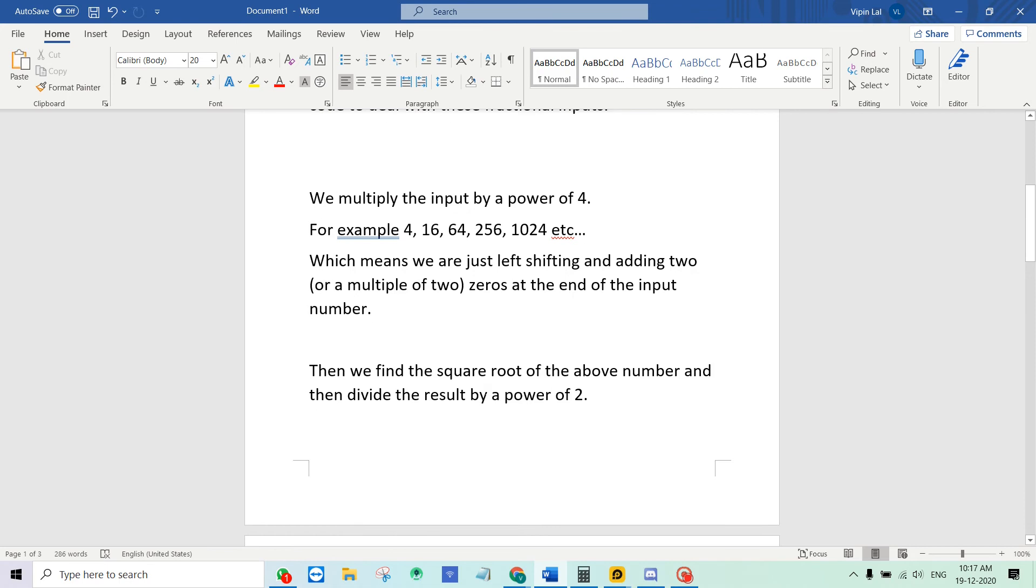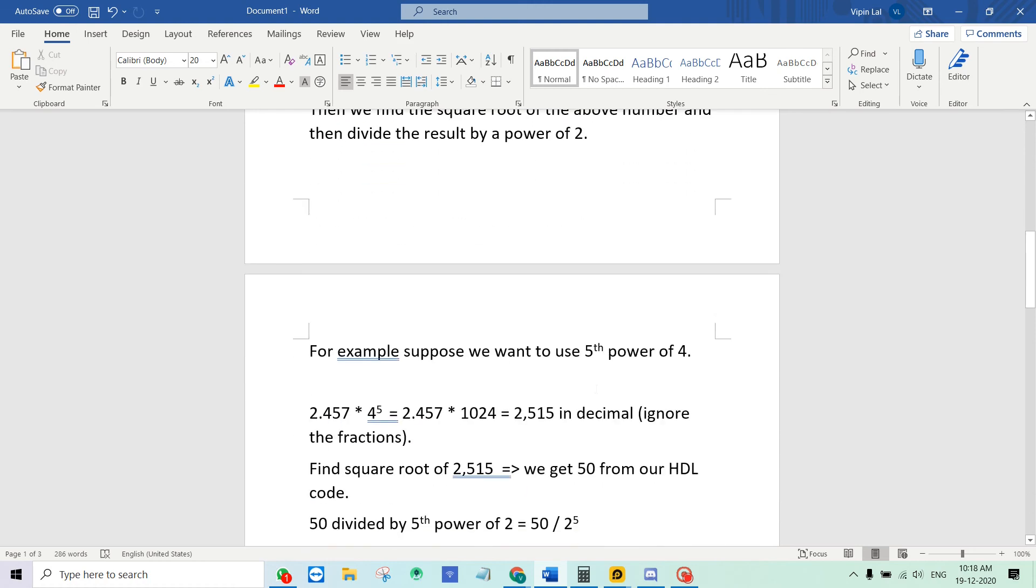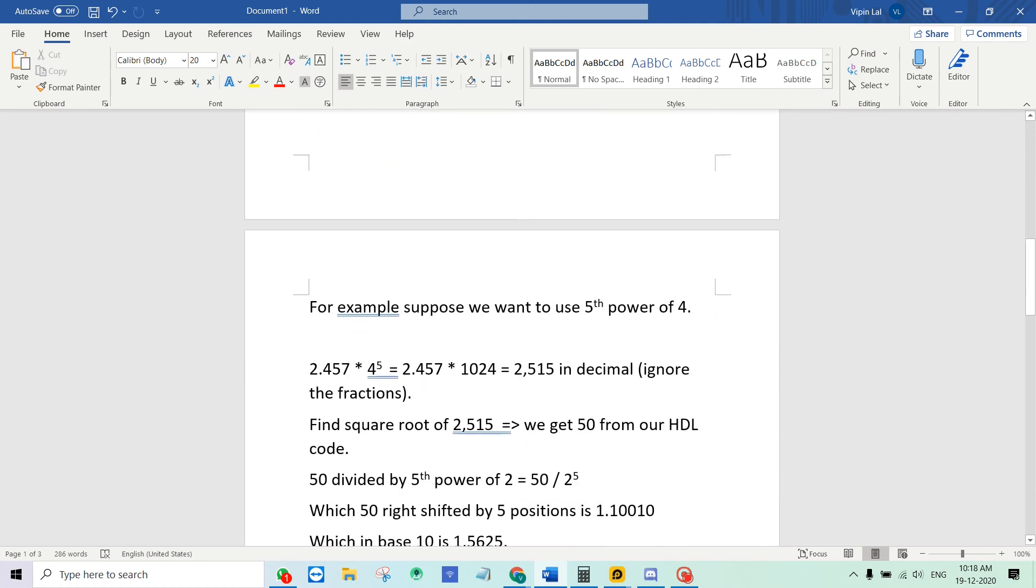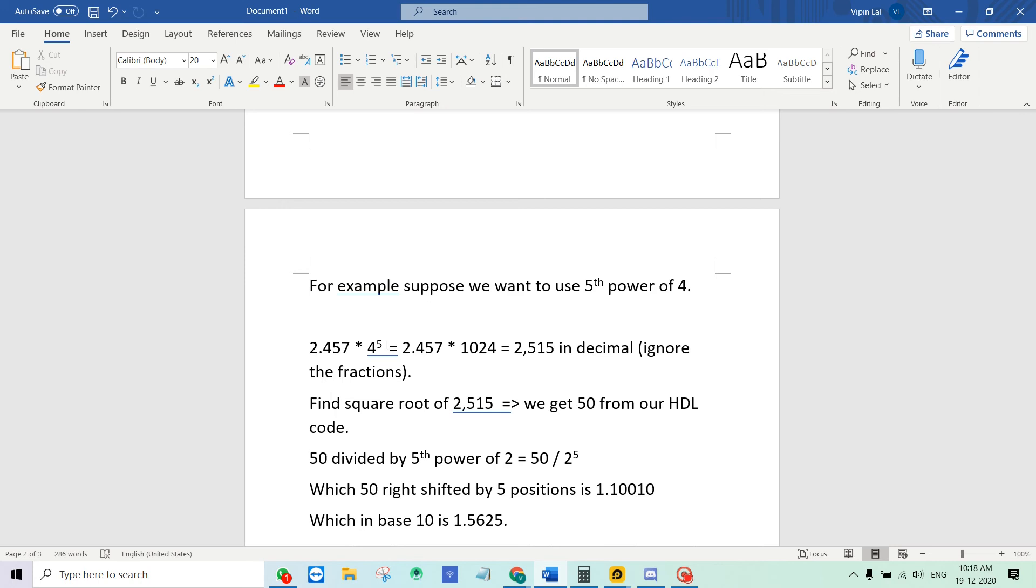Once that is done we will find the square root using the module as usual. And whatever square root you get from the module we will divide that result by a power of 2. So whatever exponent you used to multiply, we will use the same exponent to divide. It's better if I explain this with an example.